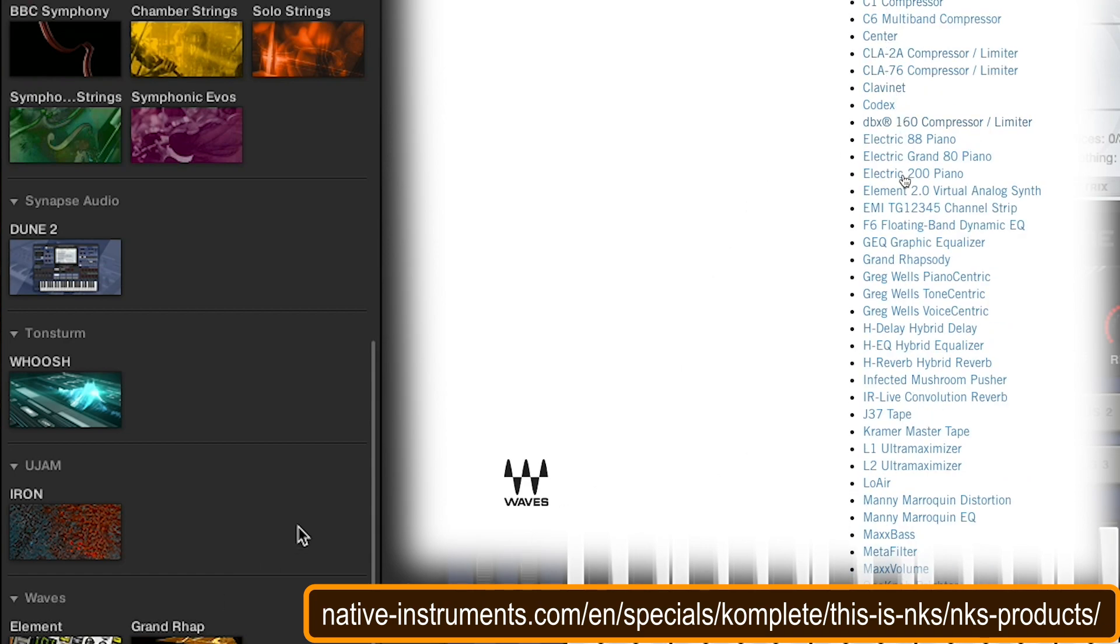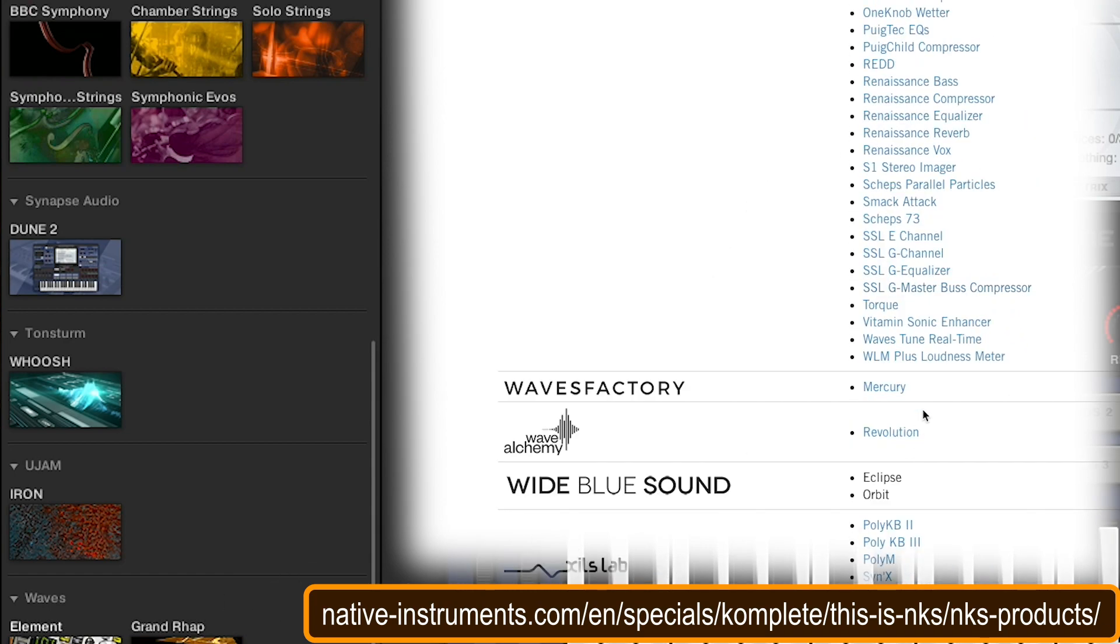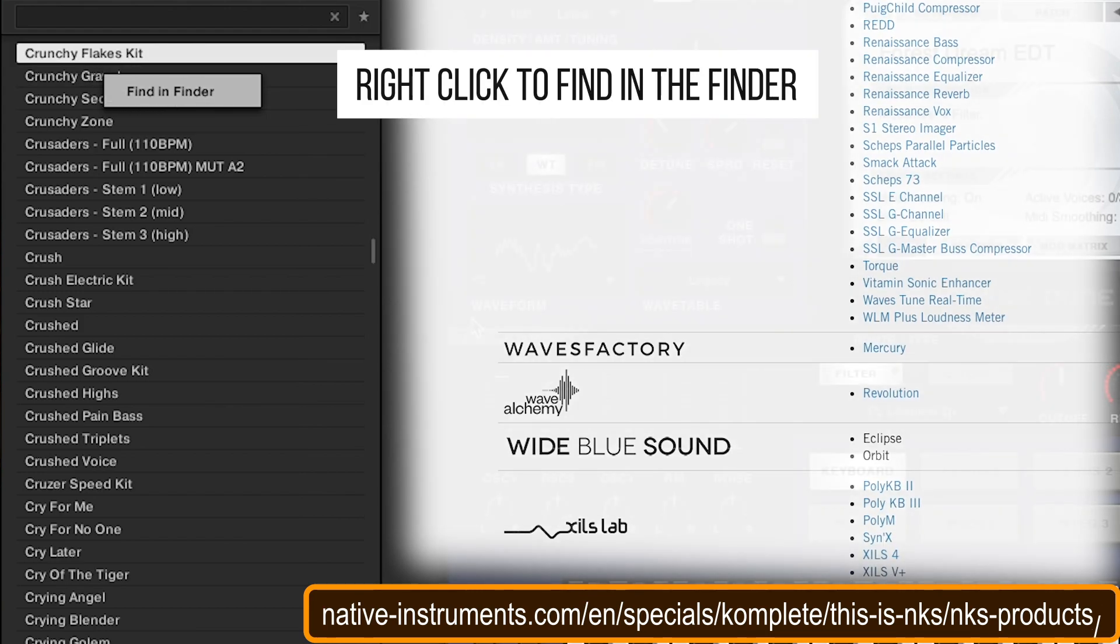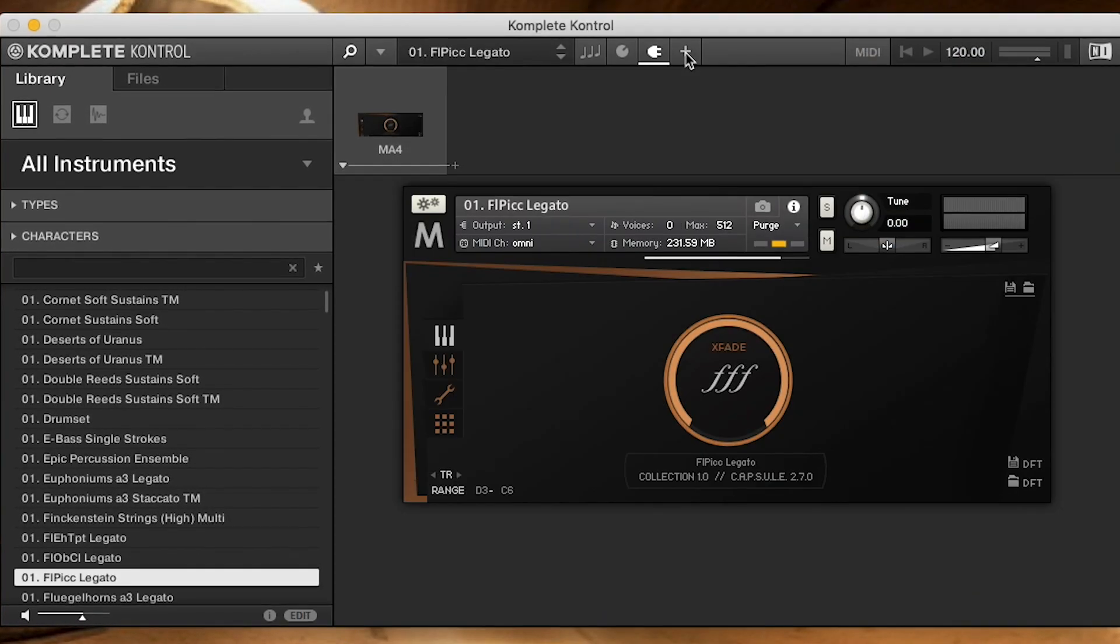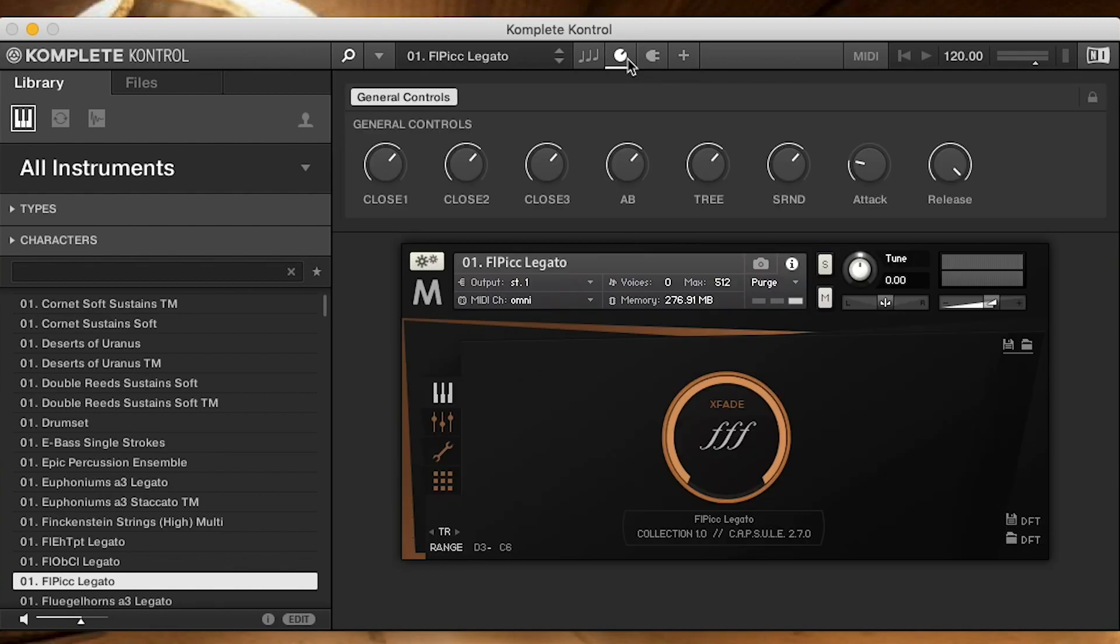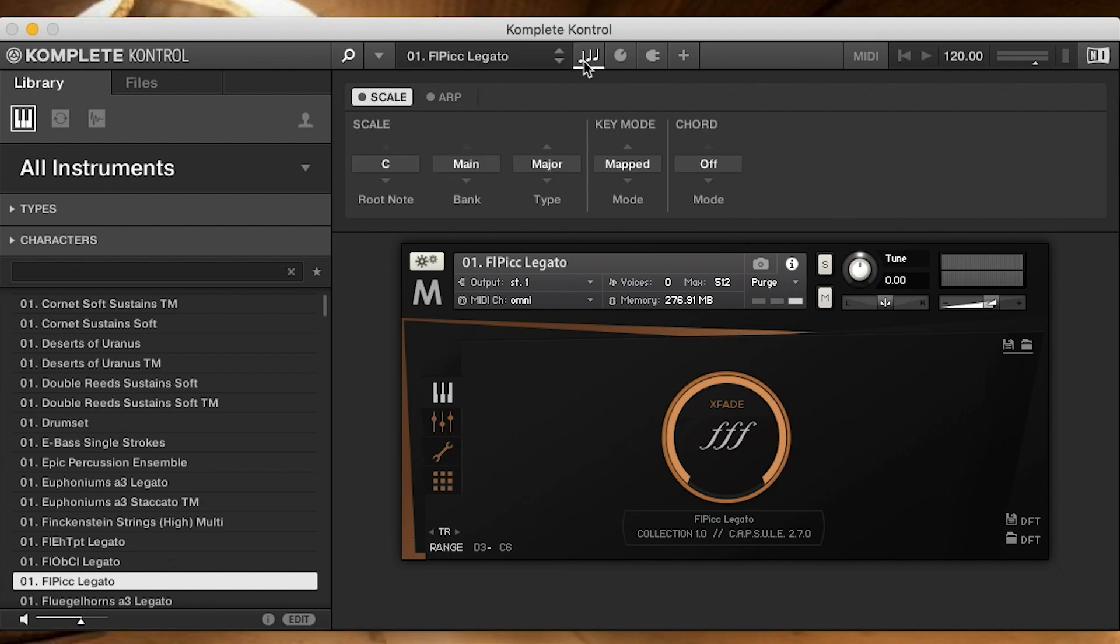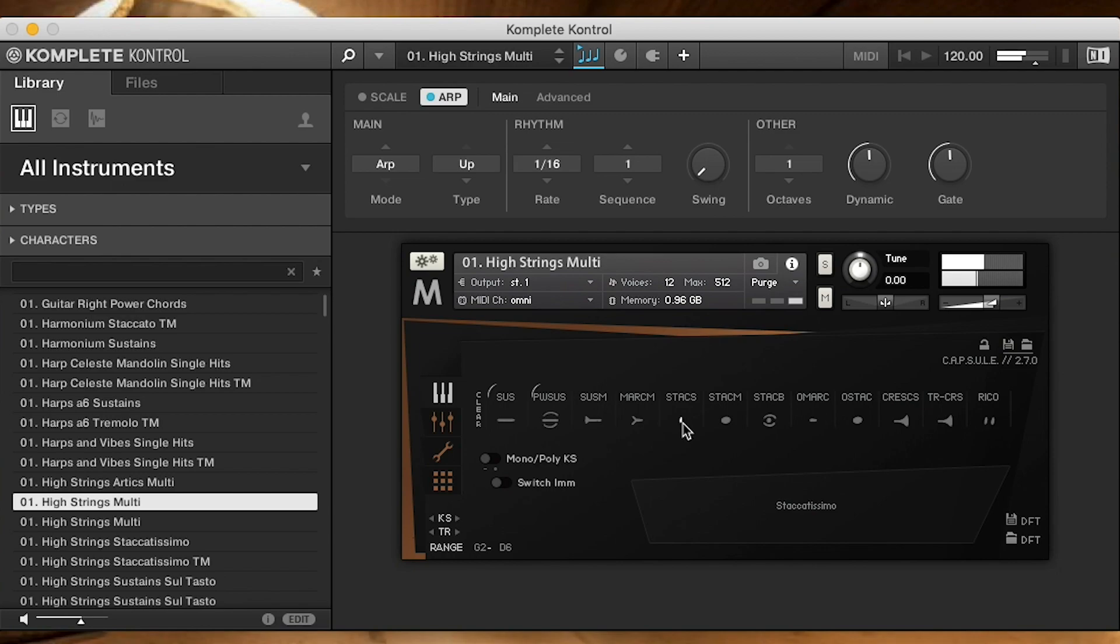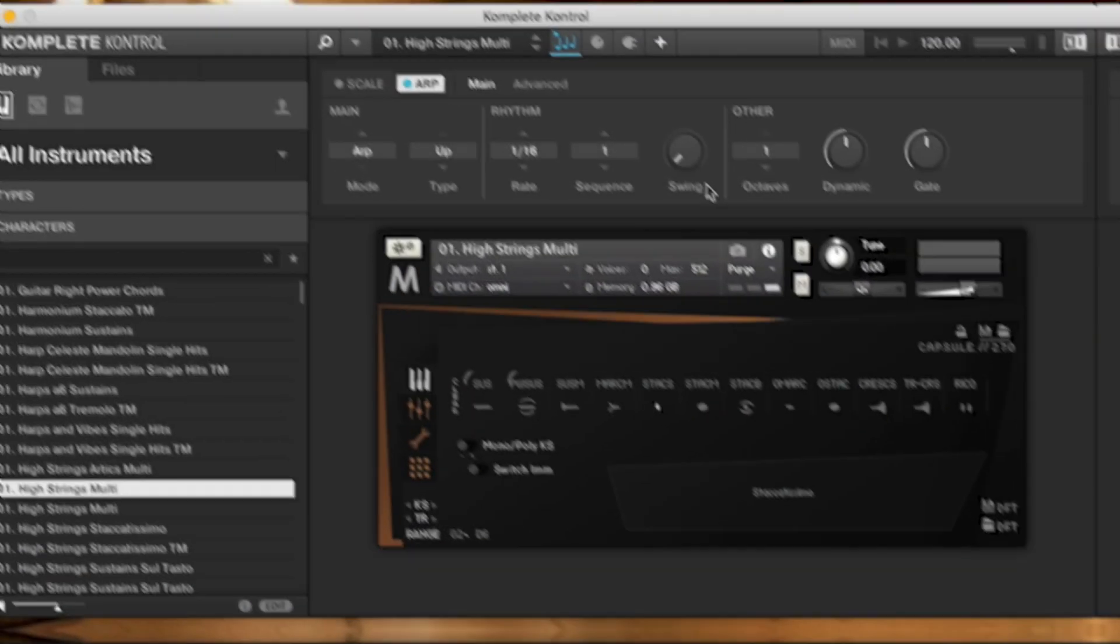We've got Whoosh from Tonehammer, UJam, Iron. I think I got that for free somewhere. Oh, Waves Element and Grand Rhapsody Piano. That's cool. Let's see what Orchestral Tools gives you for controls. Looks like we've got the mic positions, the AAP, all these are the mics. Oh, the attack and the release. I can get a single note playing, but it's not exactly arpeggiating when I play a chord.